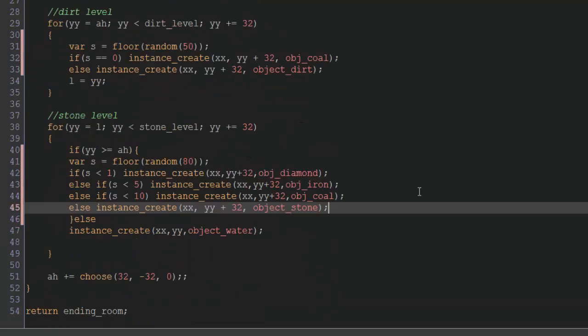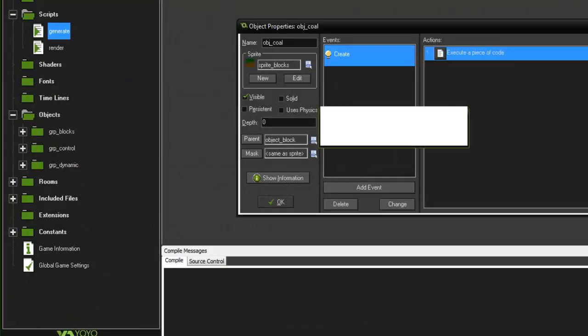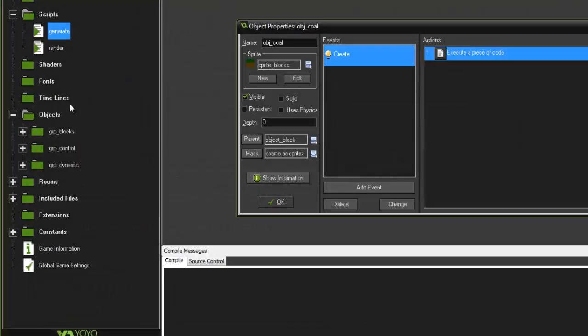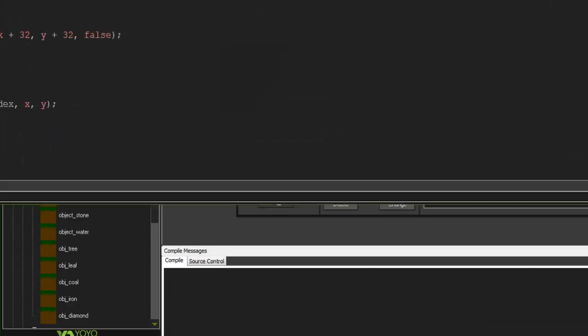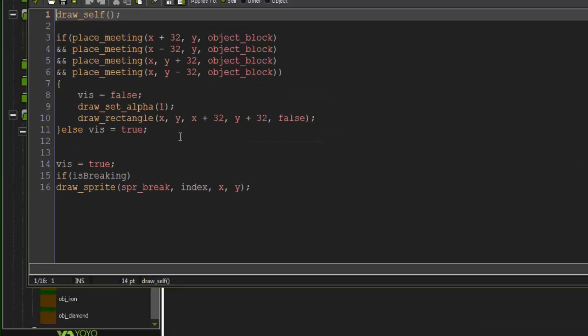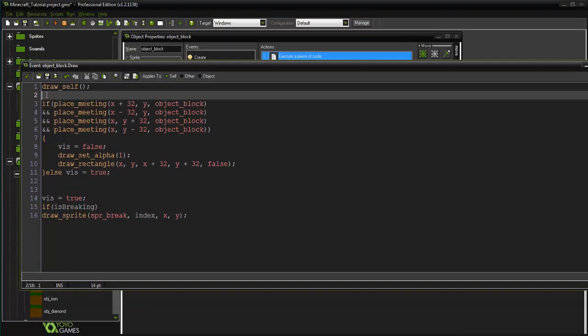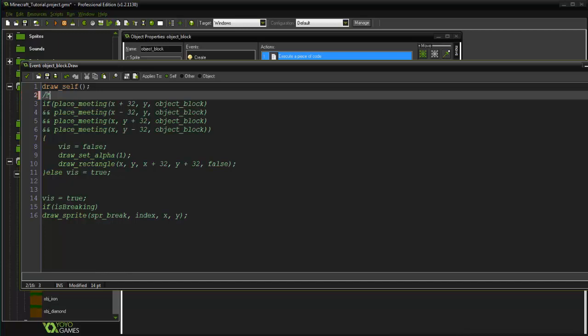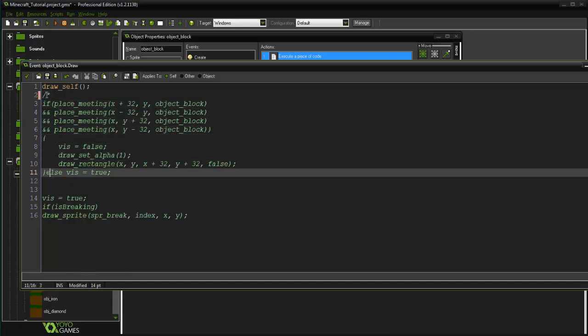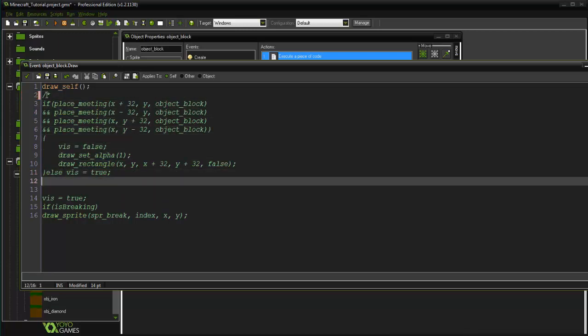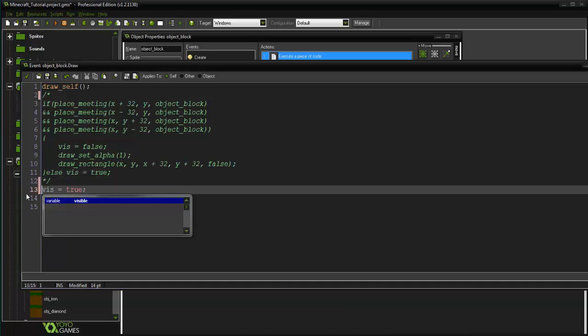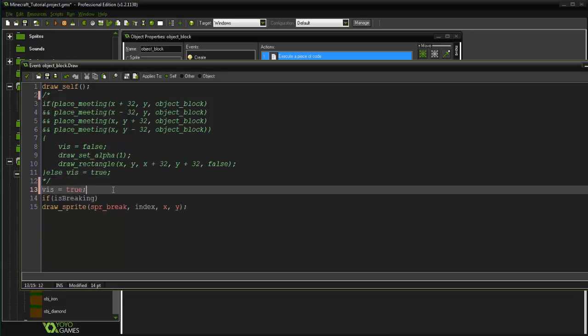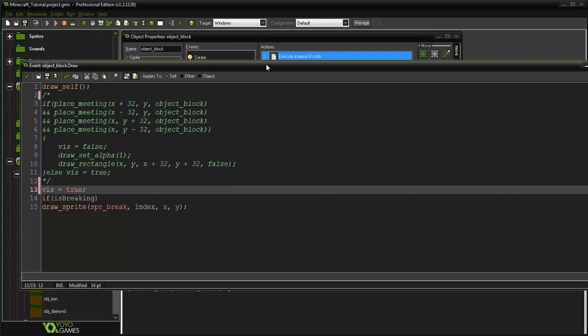So if we went ahead and ran that, first off, really quick, just to kind of show you guys, I'm going to take off drawing, or the lighting system here. And I just put viz equals true in here just because we'll get an error if we don't have that. Let me go ahead and run it.